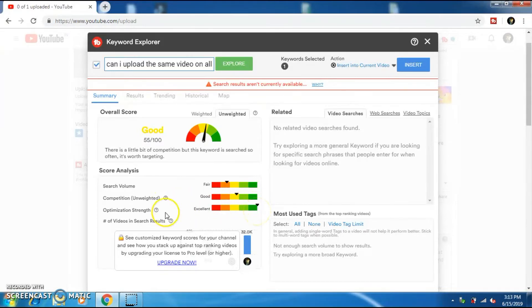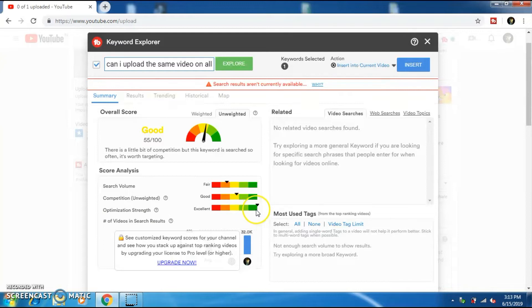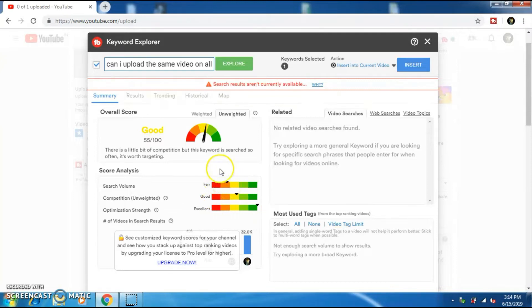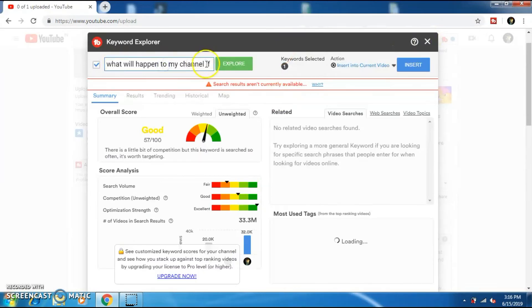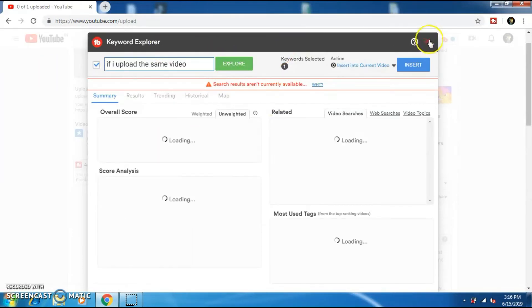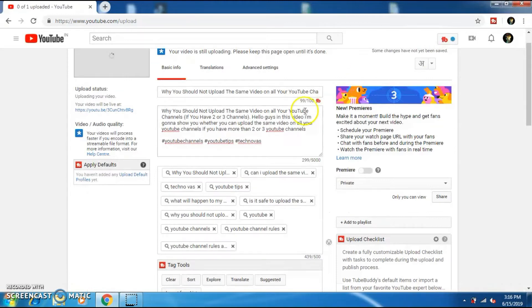And TubeBuddy will also show you how optimized is your video metadata. You can see that my optimization is at 100%. You can also add or remove any keyword by finding out the competition and ranking tags. Or you can directly research your keywords directly in the explore tab.